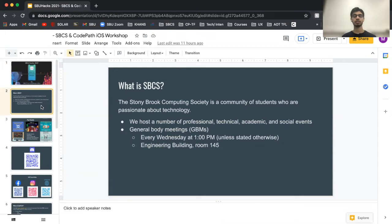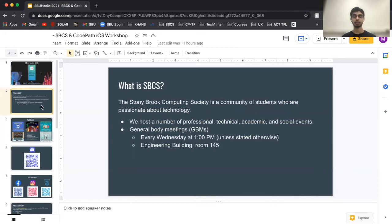Stony Brook Computing Society is essentially a community of people who are passionate about technology and have an interest in a tech-related career path. You don't have to be a CS major to join us. We host a number of events such as professional, technical, academic, and even social events. We host our GBMs — general body meetings — every Wednesday at 1 PM unless stated otherwise, always at the Engineering Building room 145.